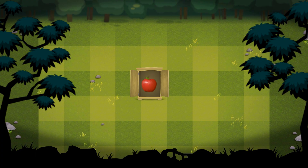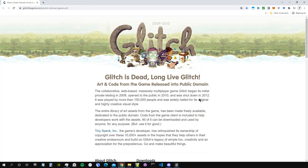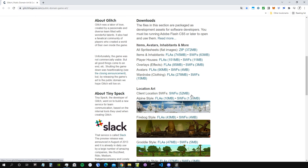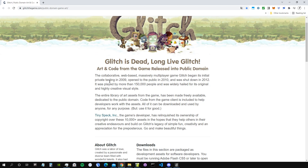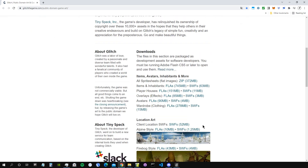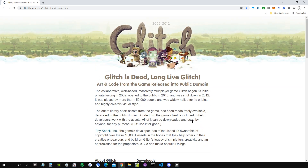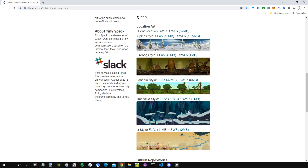Welcome to this video about layers and transparencies — how we can place images in a scene so they display in the correct order. Before we start, I want to show you where I'm getting the images: glitch the game dot com, public domain game art. This was a game that existed from 2009 to 2012, now discontinued, but all its assets are shared for public usage. I'll put the link in the description.